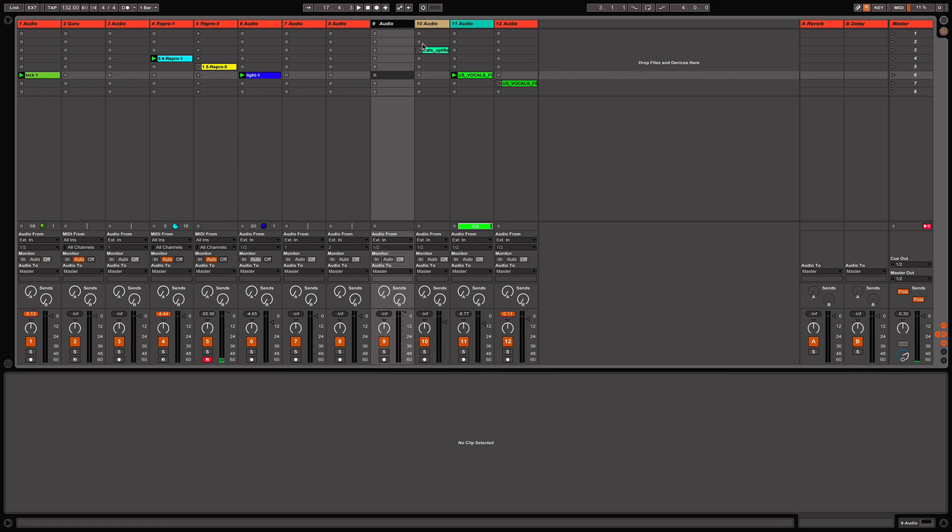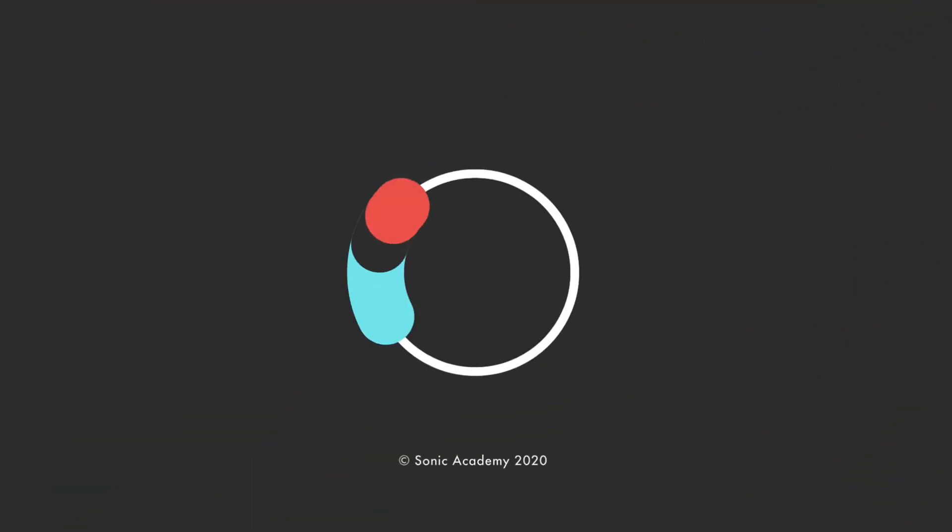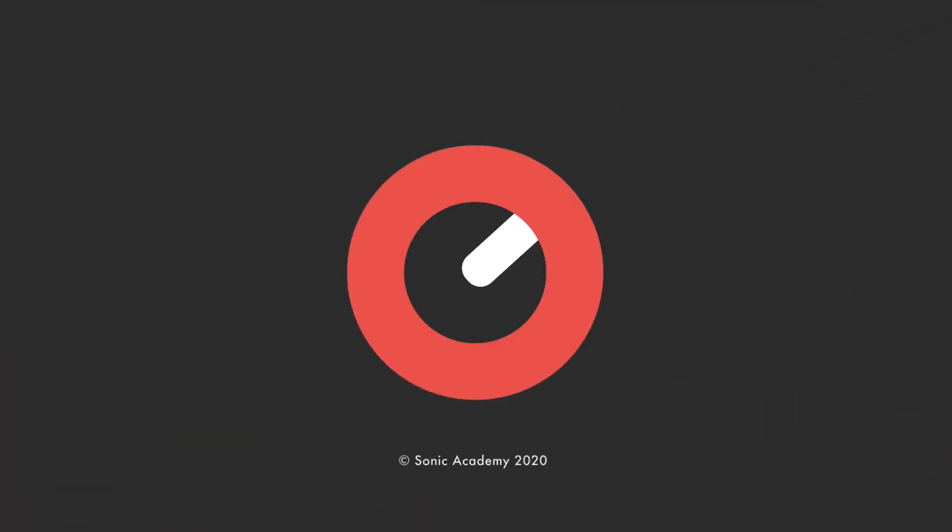Thanks everybody for watching, commenting, and liking. We really appreciate all the support we get here on our Sonic Academy YouTube channel. If you find this video useful, please hit the subscribe button. We update the channel every week with new content, and if you want to watch more relevant content, just click on the videos beside me.